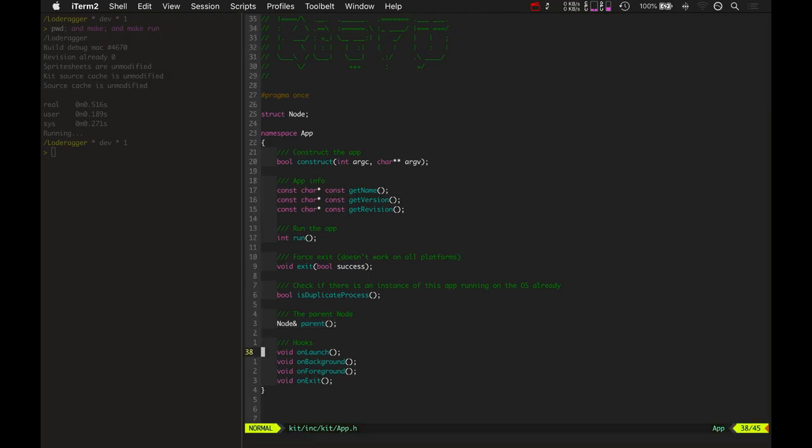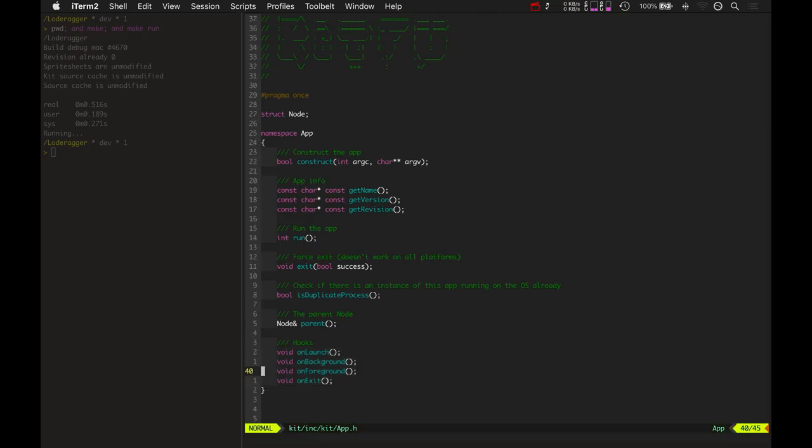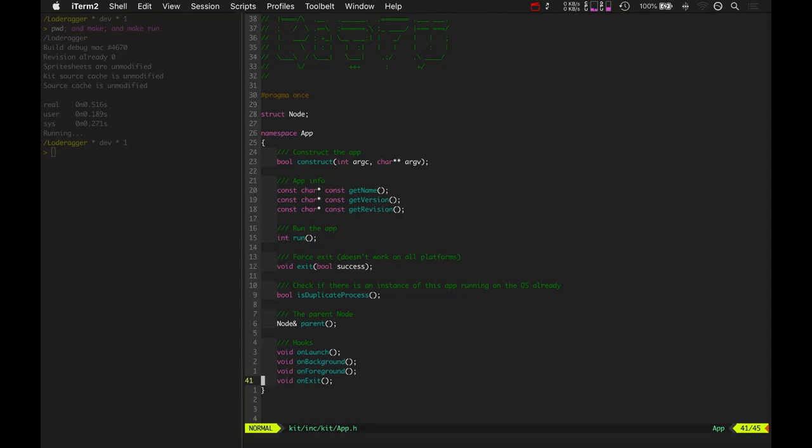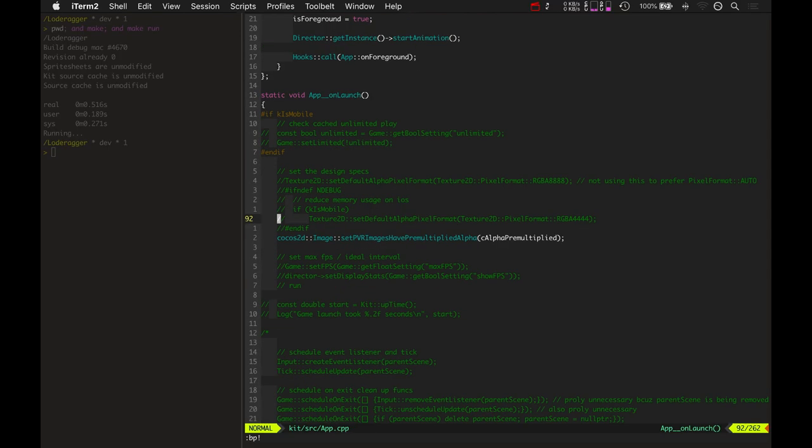And then there's some hooks. So we'll talk about hooks here at the end of the video, but there's an on launch hook on background hook on foreground hook and an on exit hook. So let's go into app.cpp. We'll take a look at what this contains.